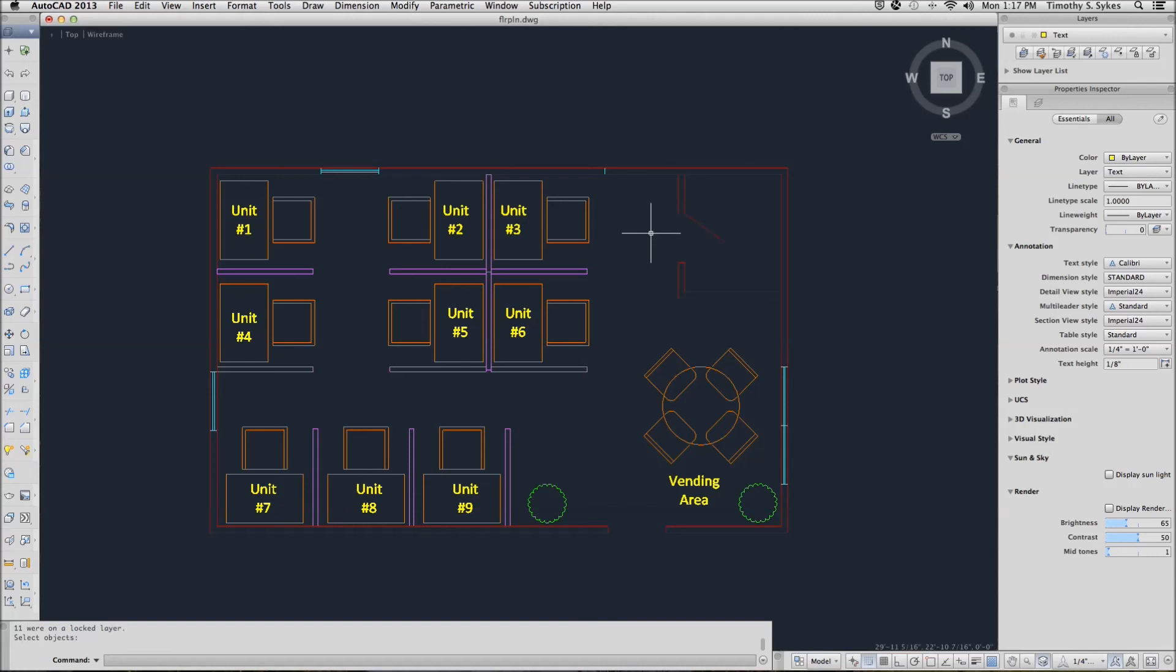Let's undo the eraser, and we can save the drawing.